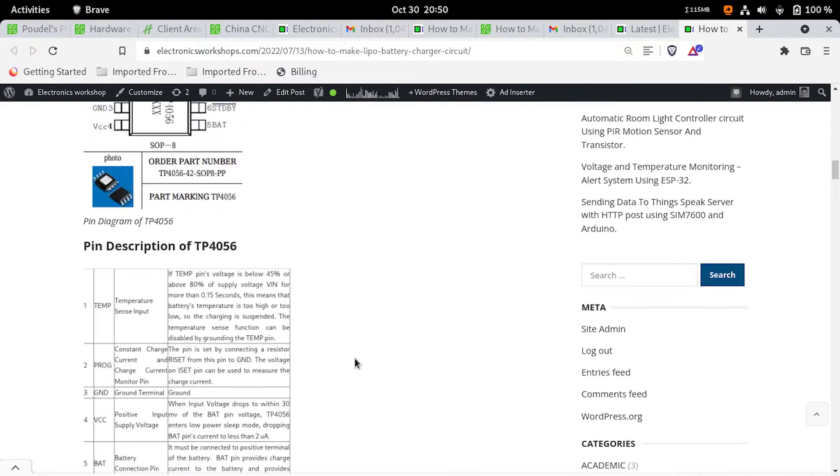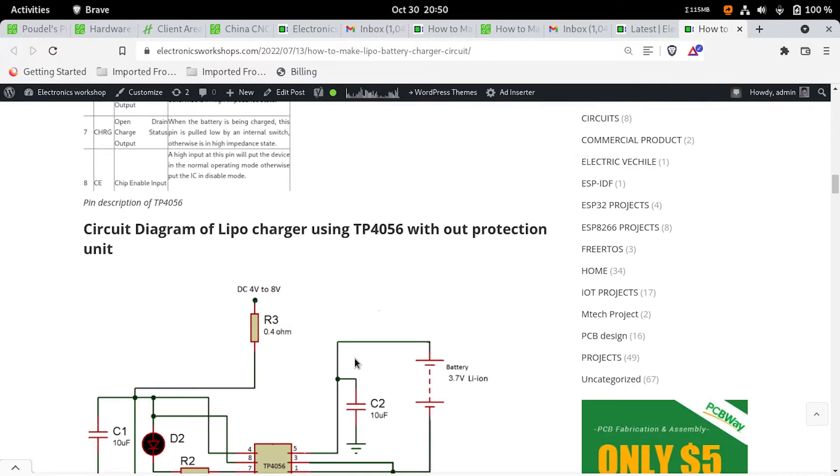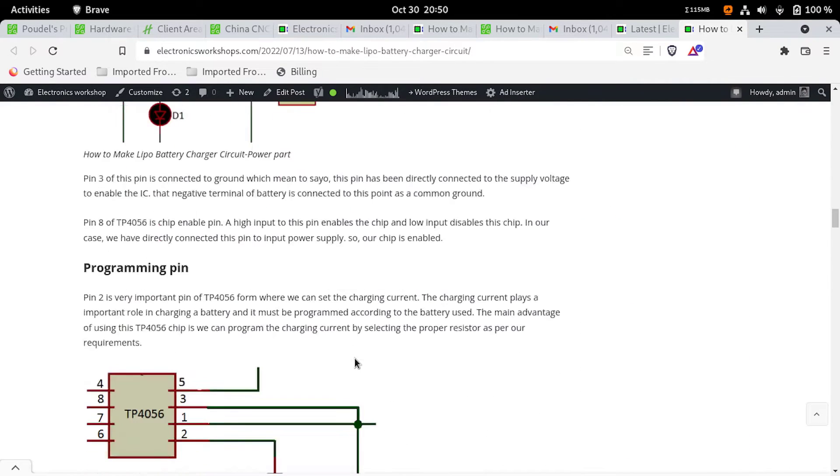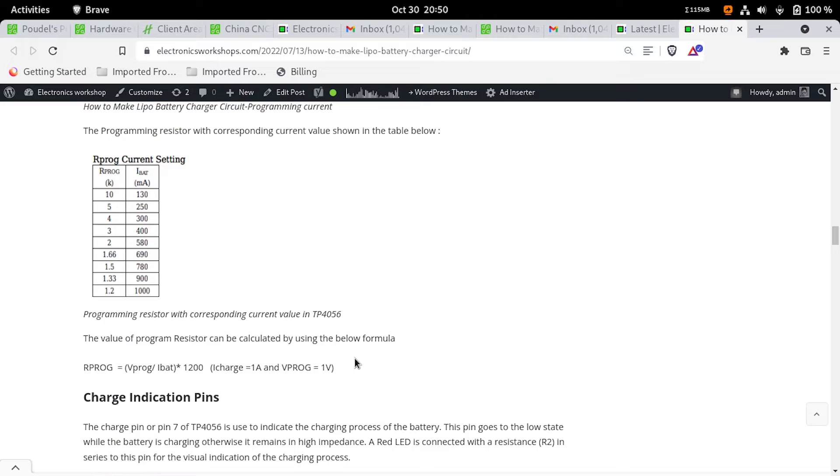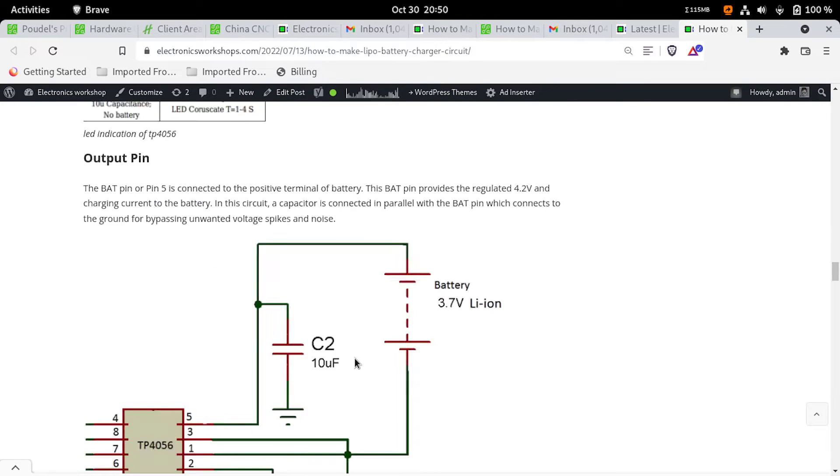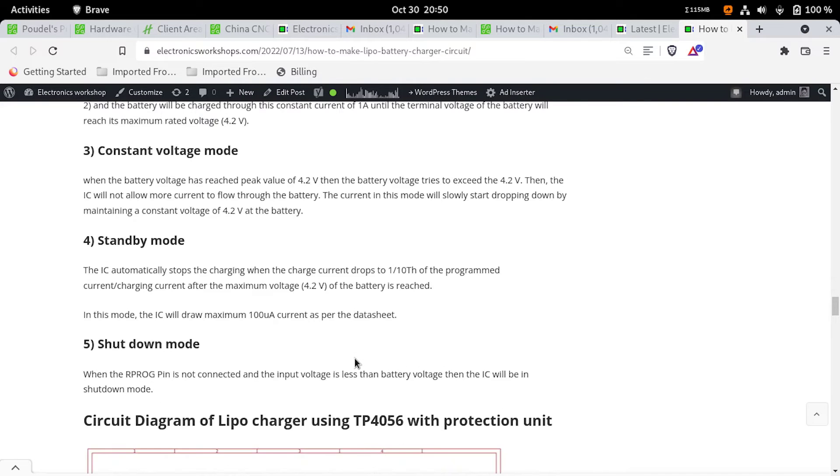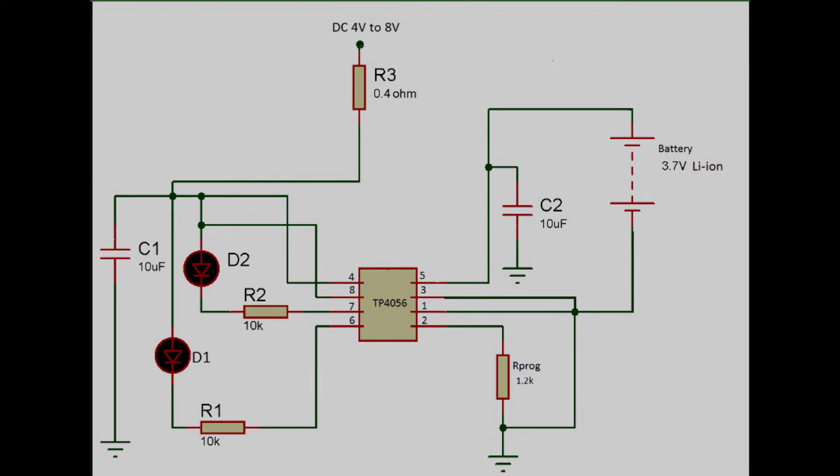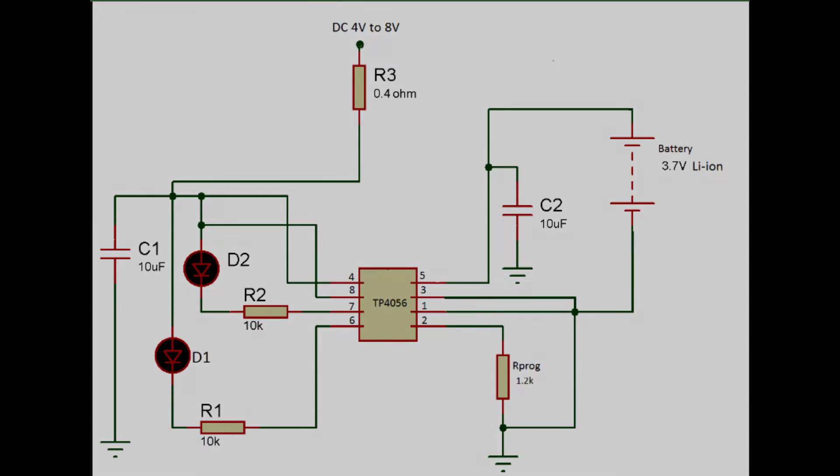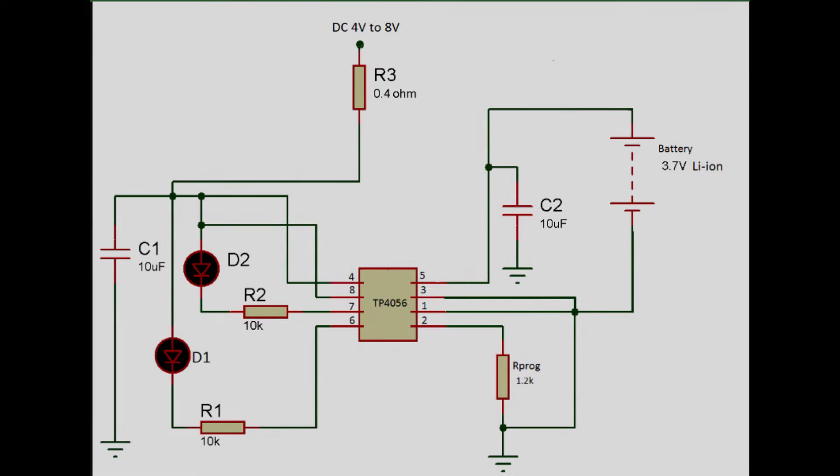Now, it's time to see the circuit diagram of our project. To have a clear concept, I have divided the complete circuit diagram into different parts. First of all, we will see the circuit diagram of LiPo charger without protection unit. Simply this circuit can be used to charge your LiPo battery, but this charger circuit cannot provide any protection to your LiPo battery. So, we will understand this simple circuit first, and secondly, we will add the protection part in this same circuit.